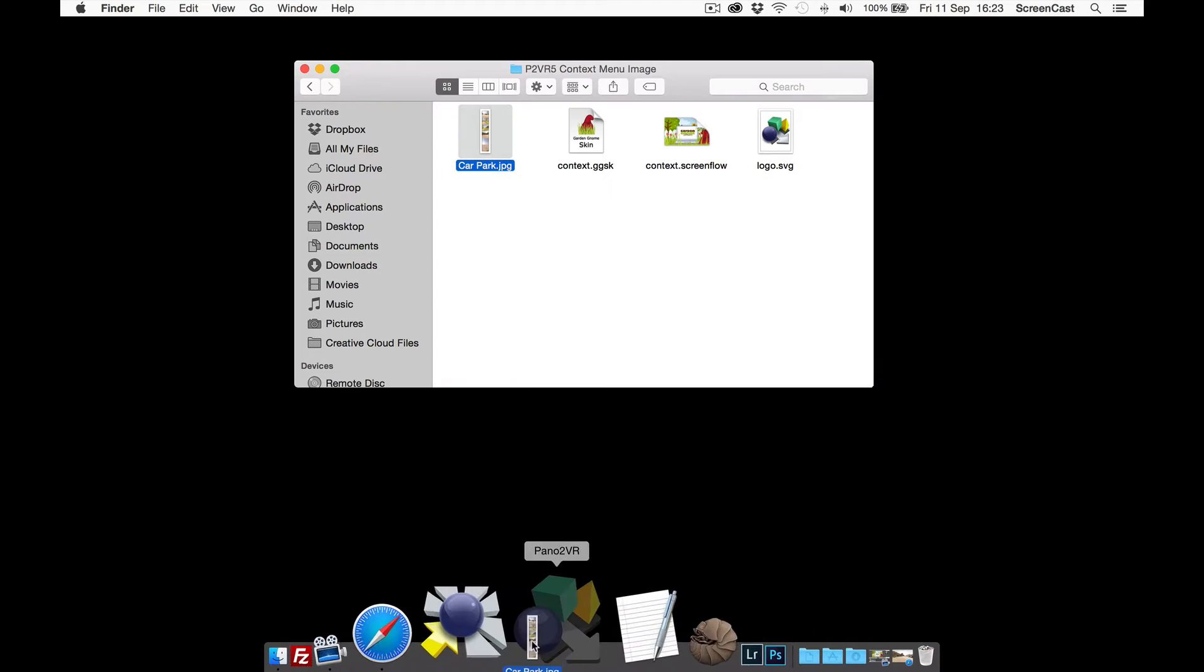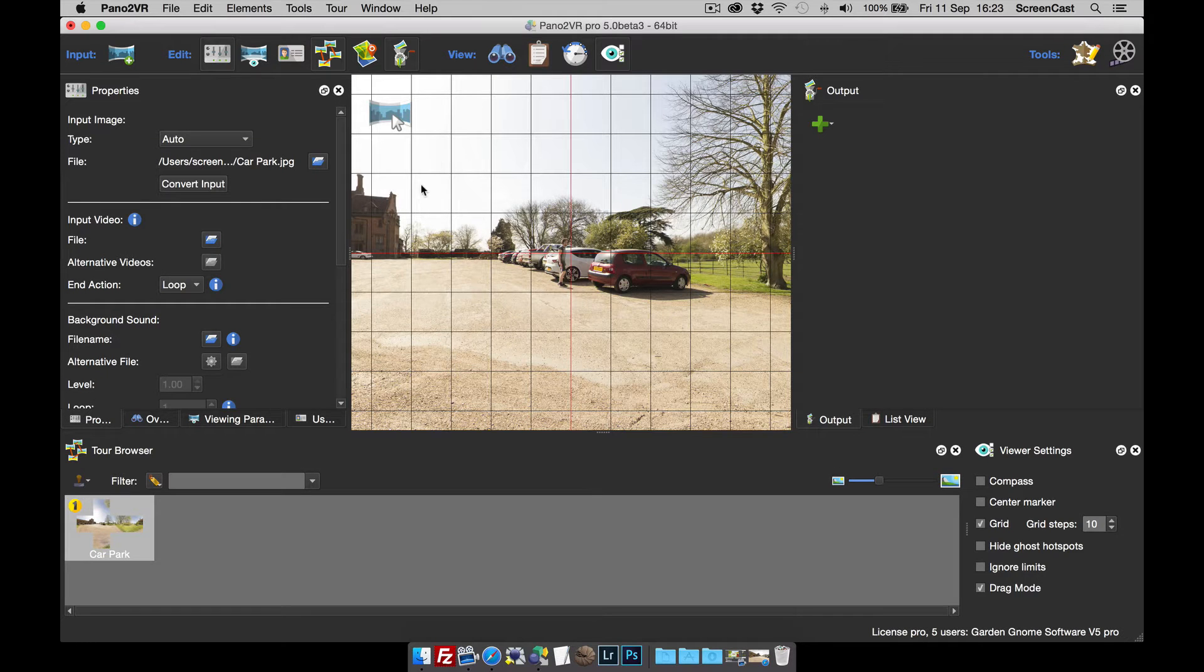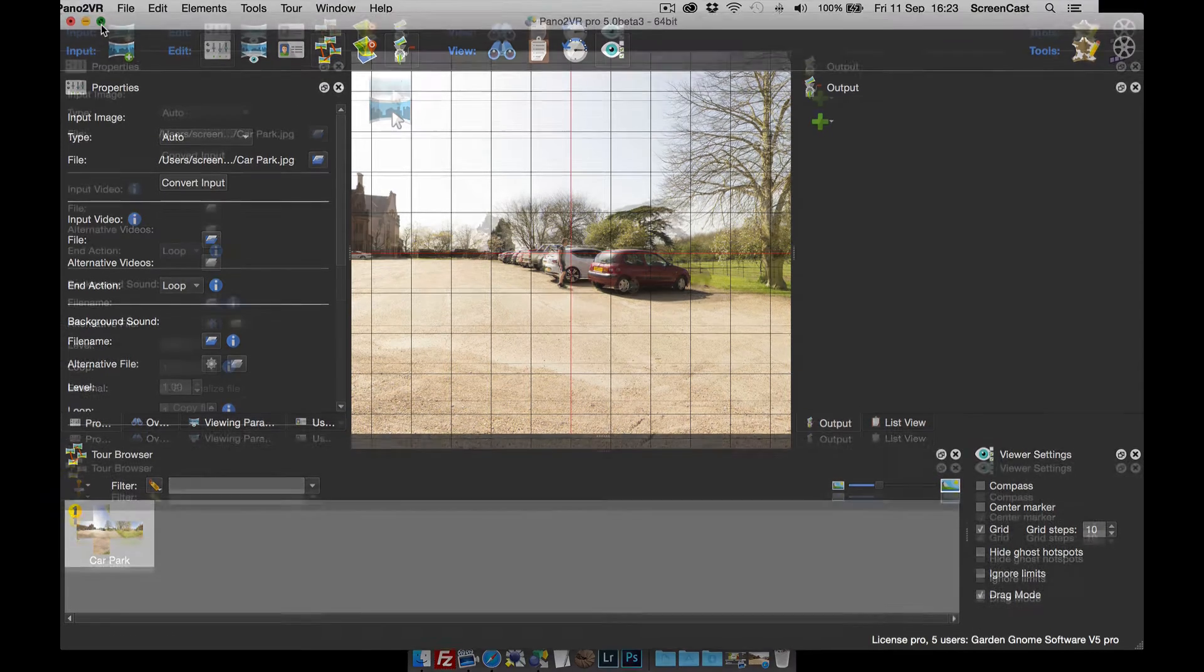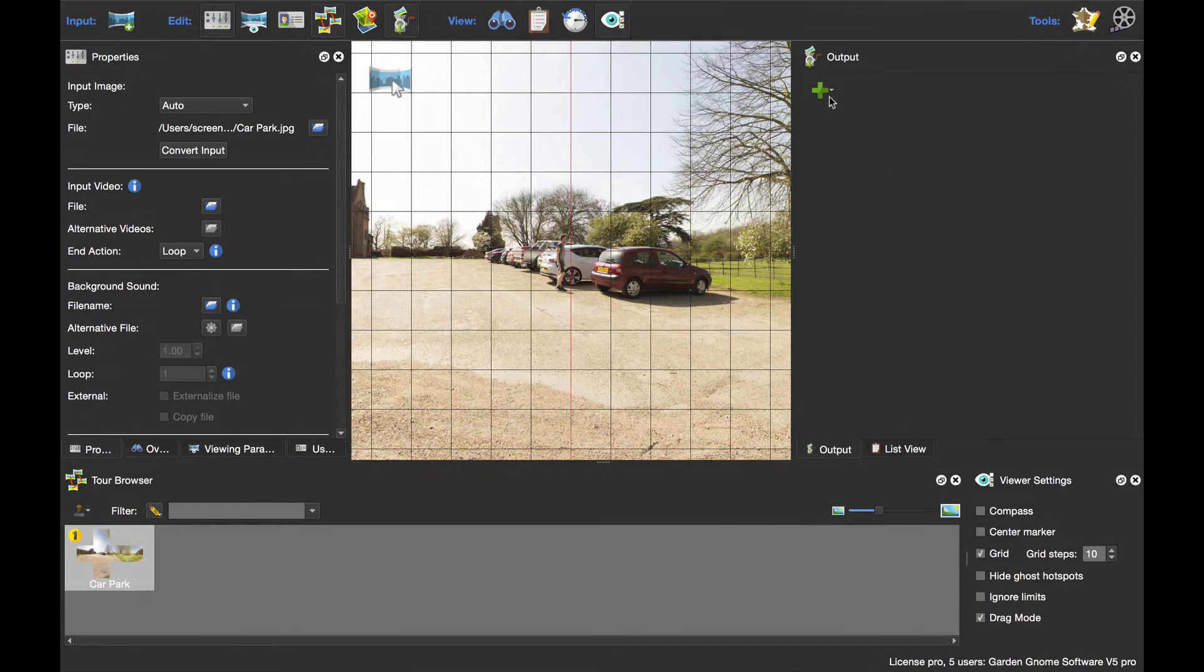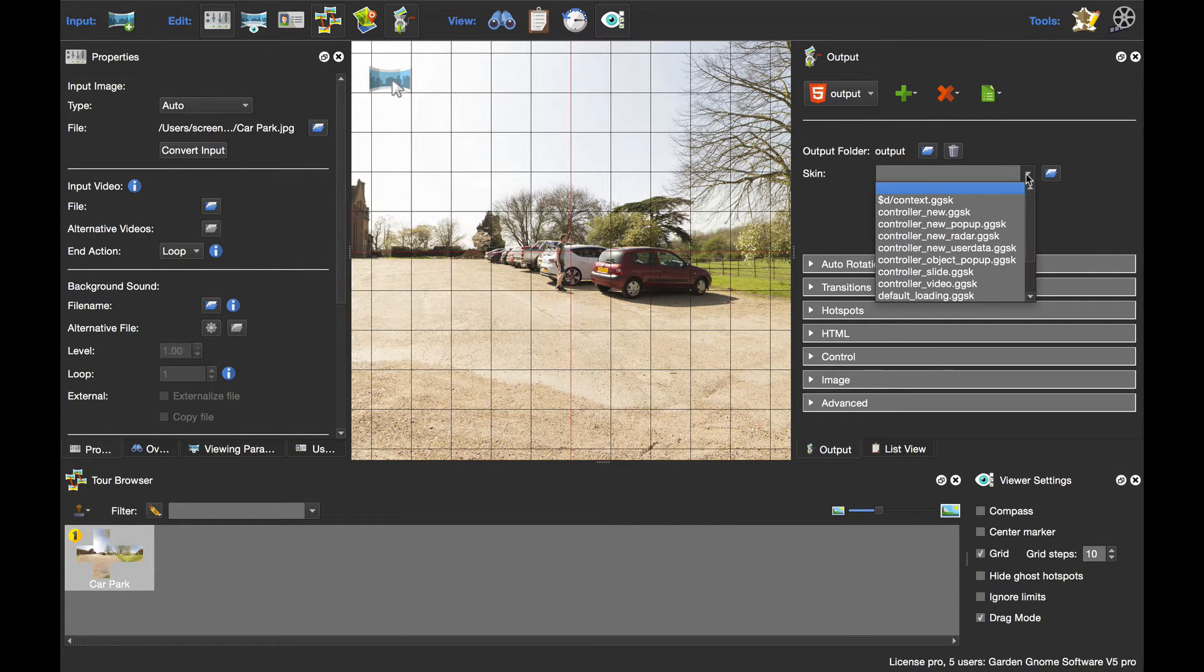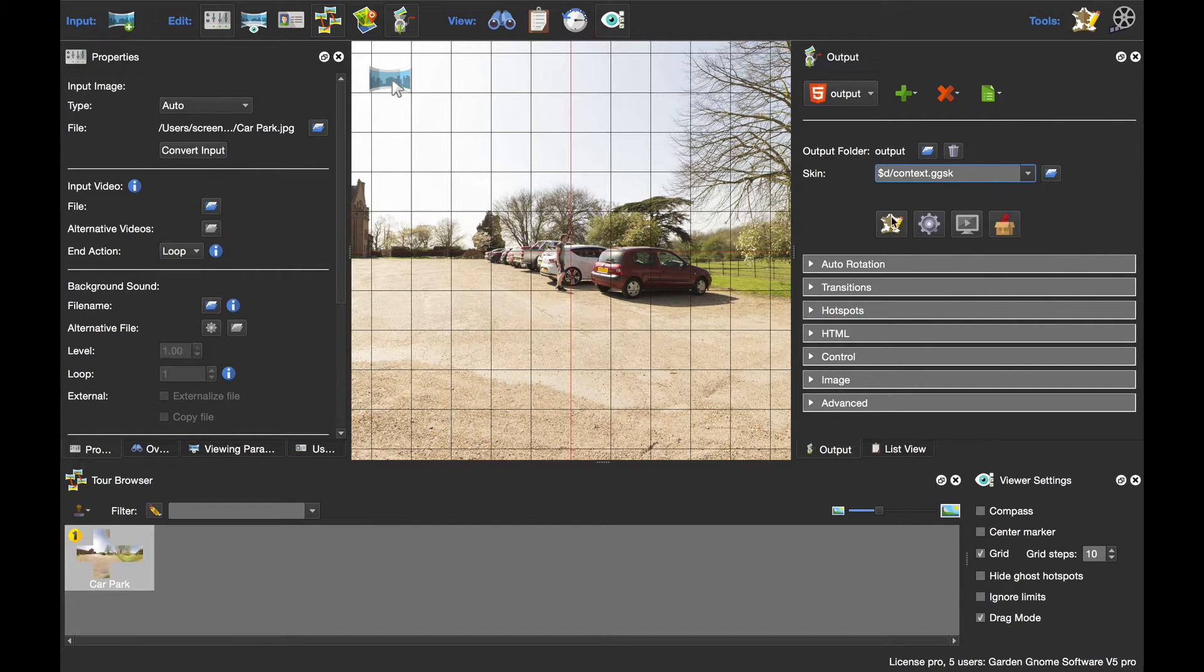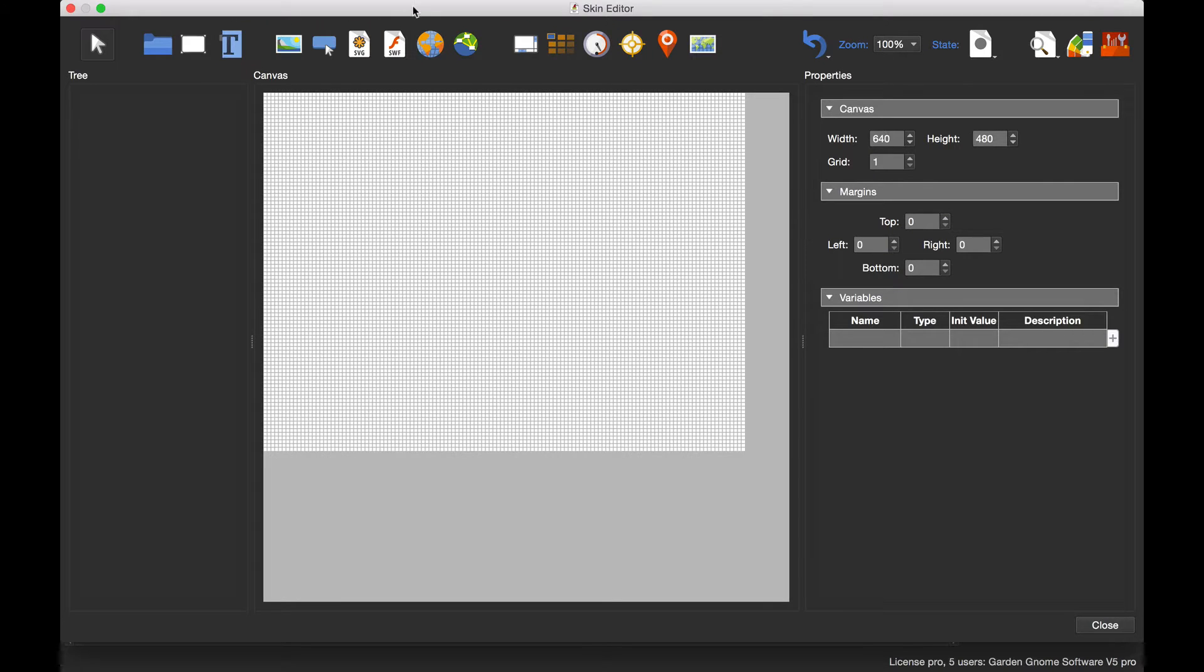I'm going to start a new project. As soon as it opens and loads, I'm going to go into full screen mode and then add an HTML5 output. Now for speed, I've got a skin that I've saved but it's blank - there's nothing in there.